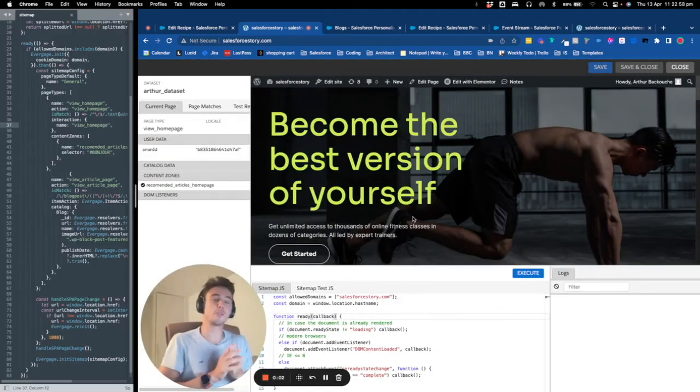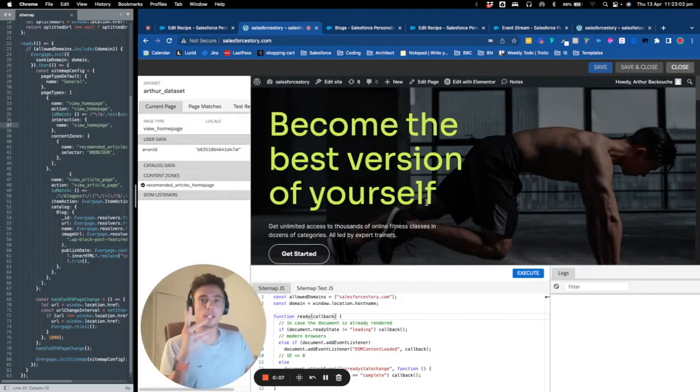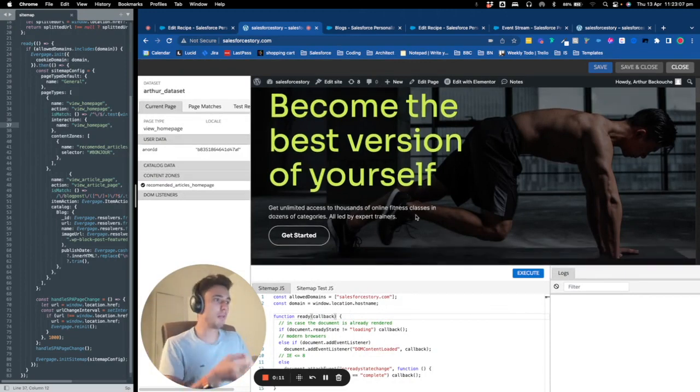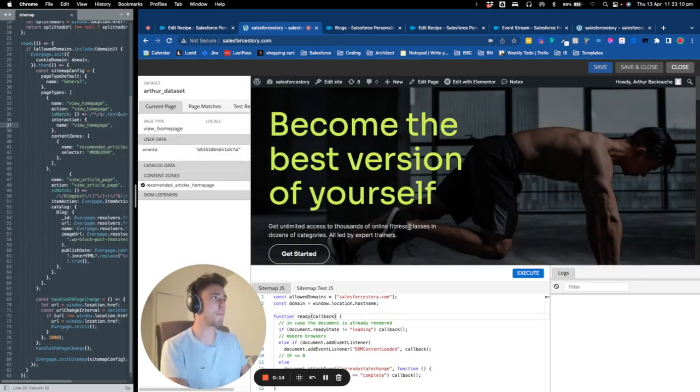Hello everyone, welcome to this new video to talk about Salesforce Marketing Cloud Personalization. Today we will see how to build a sitemap within Marketing Cloud Personalization and how to create a web campaign.